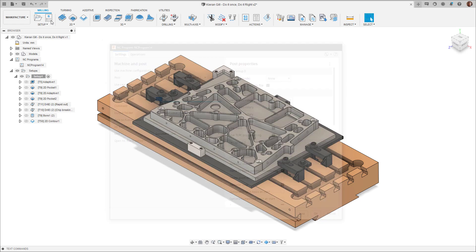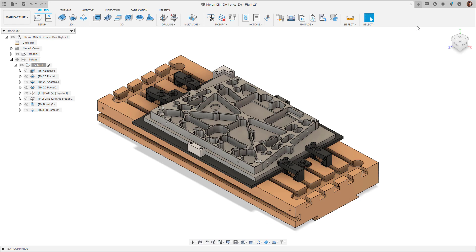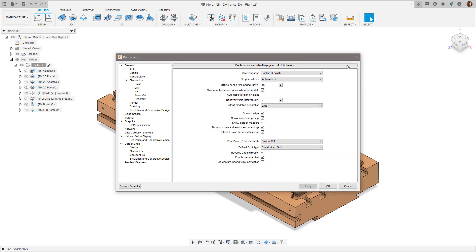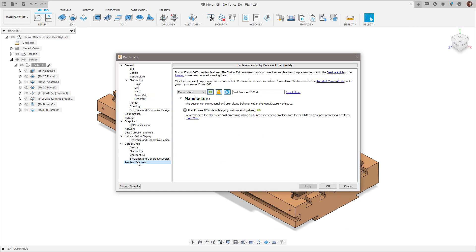To revert to the old Post Processor dialog, check the feature flag located in the Preferences tab of Fusion 360 and select the Legacy Post Processing dialog option.